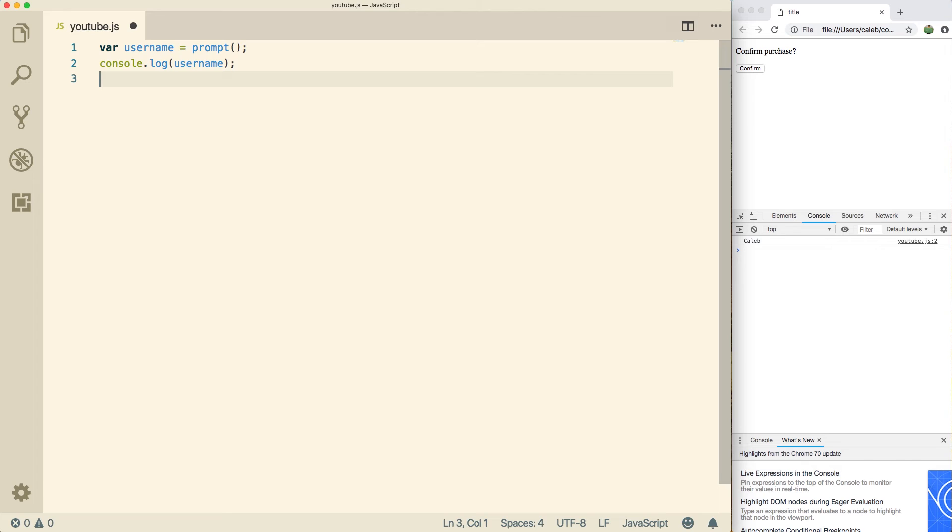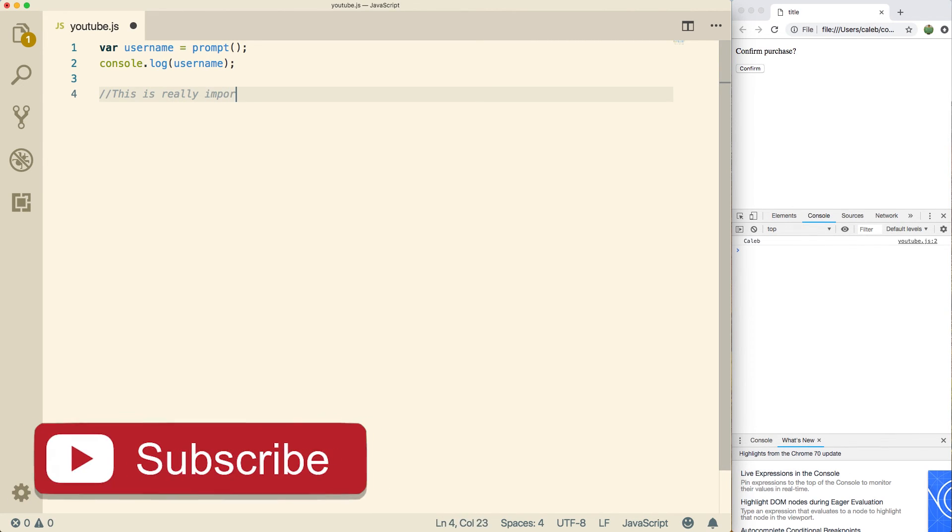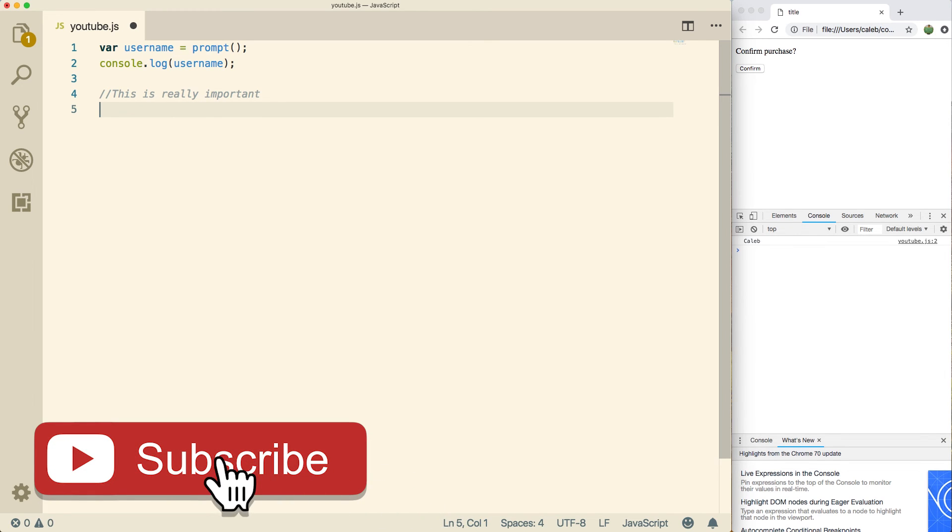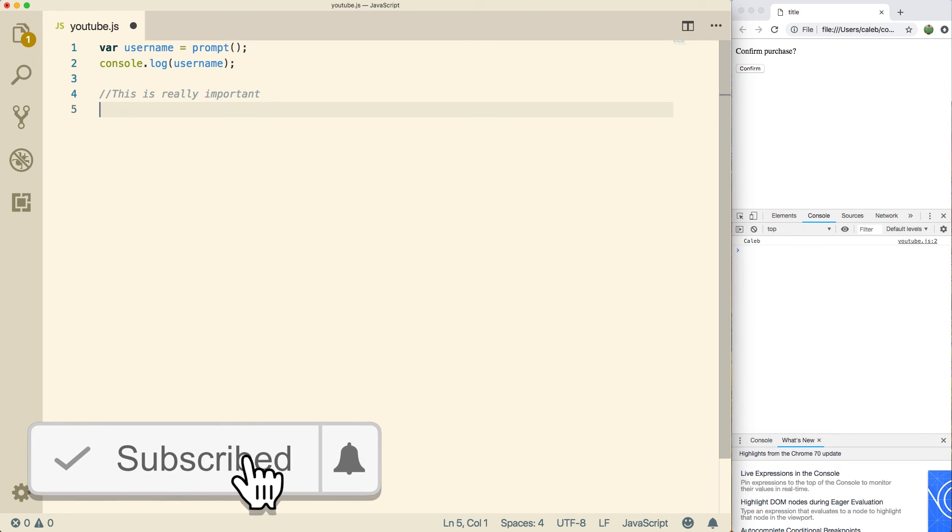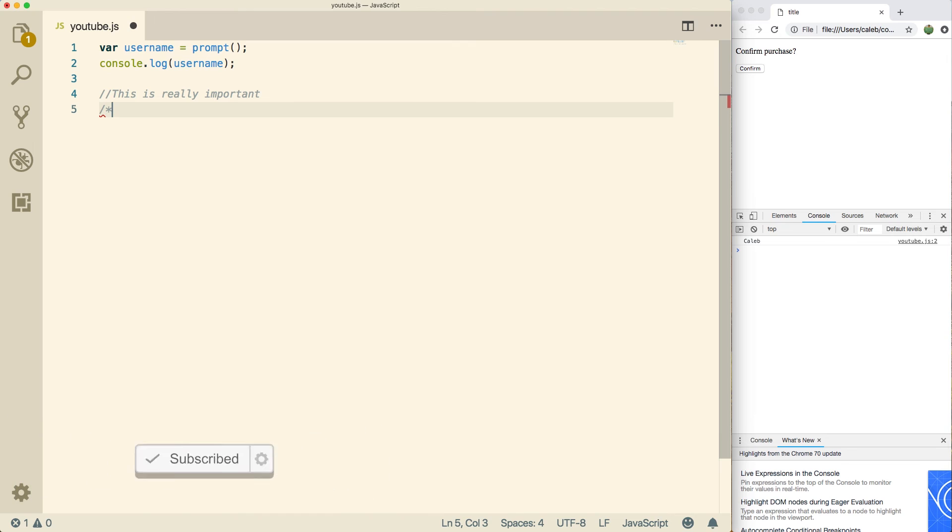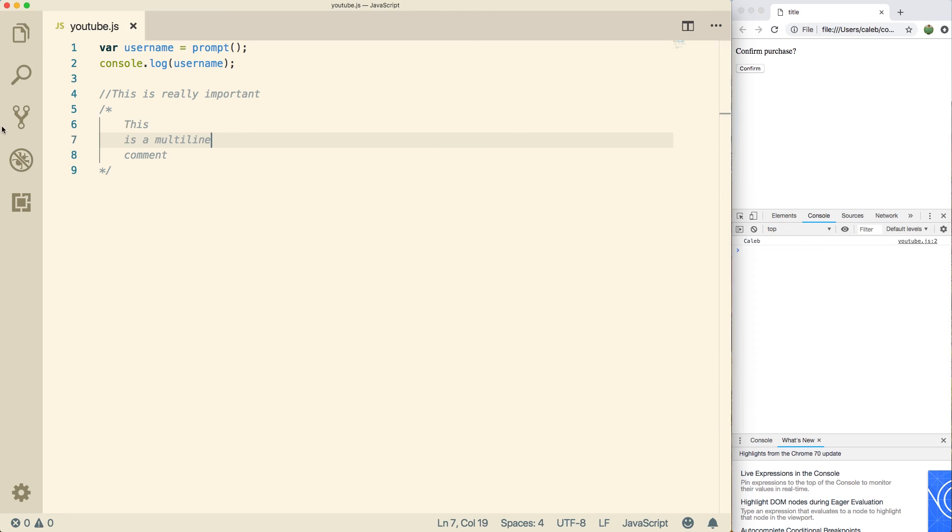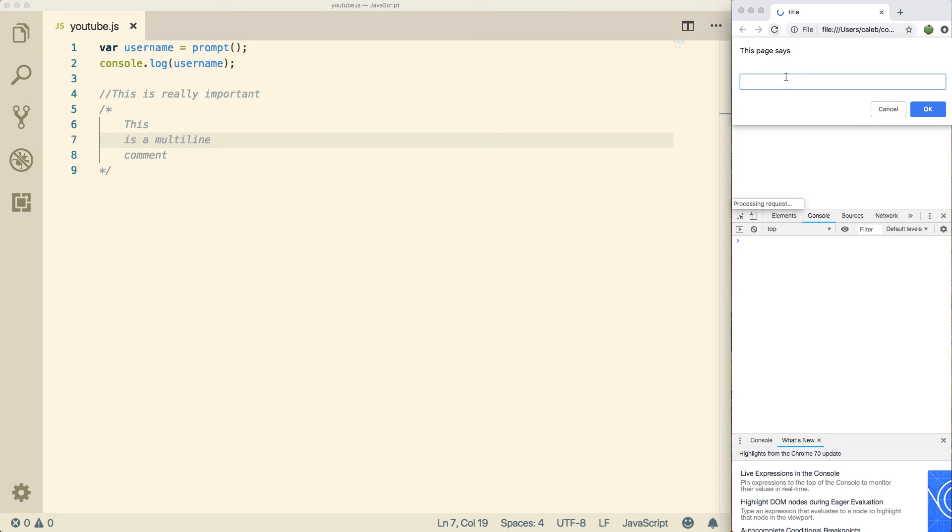Last thing I want to talk about is comments. You can create a comment, which is ignored using this double forward slash. This is really important. So you can call things out or clarify things using comments. You can also make a multi-line comment using a forward slash asterisk, and then ending it with an asterisk forward slash. So this is not going to affect how our application runs. It's going to work exactly the same way.